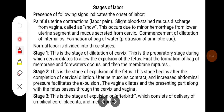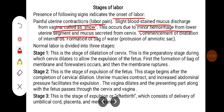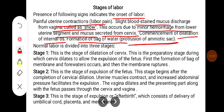Stages of labor: The following signs indicate the onset of labor — painful uterine contraction (labor pain); slight blood-stained mucus discharge from the vagina called the 'show', which occurs due to minor hemorrhages from the lower uterine segment and mucus secreted from the cervix; commencement of dilatation of the internal os; and formation of the bag of waters, which is protrusion of the amniotic sac. Normal labor is divided into 3 stages.